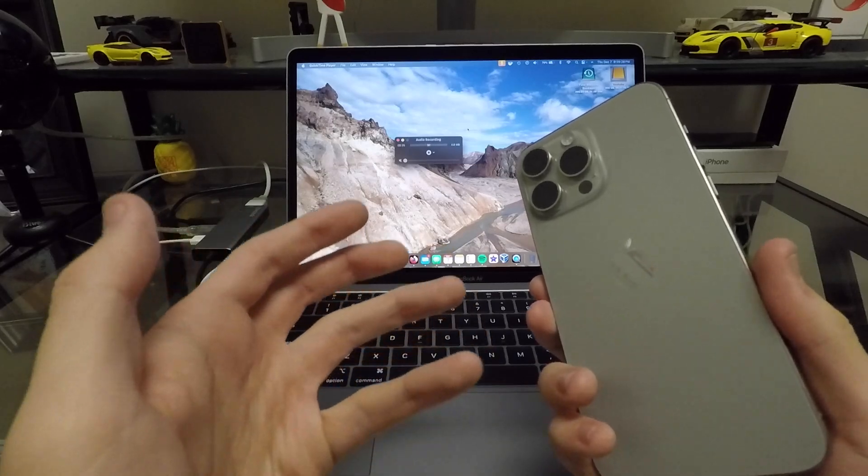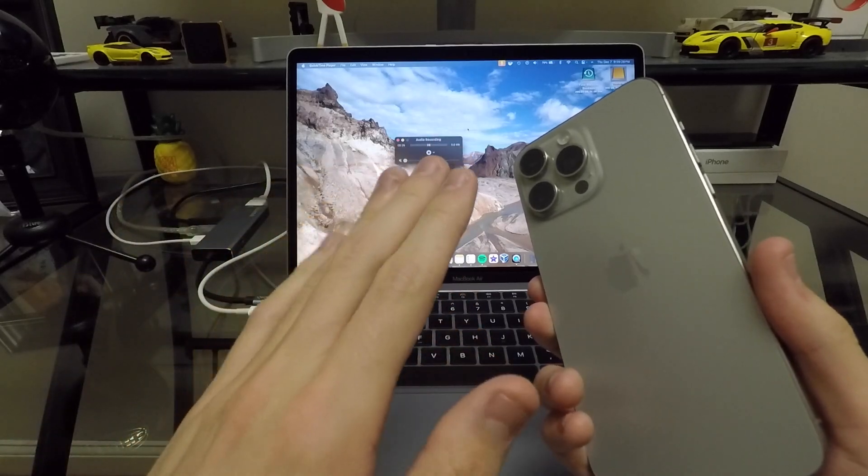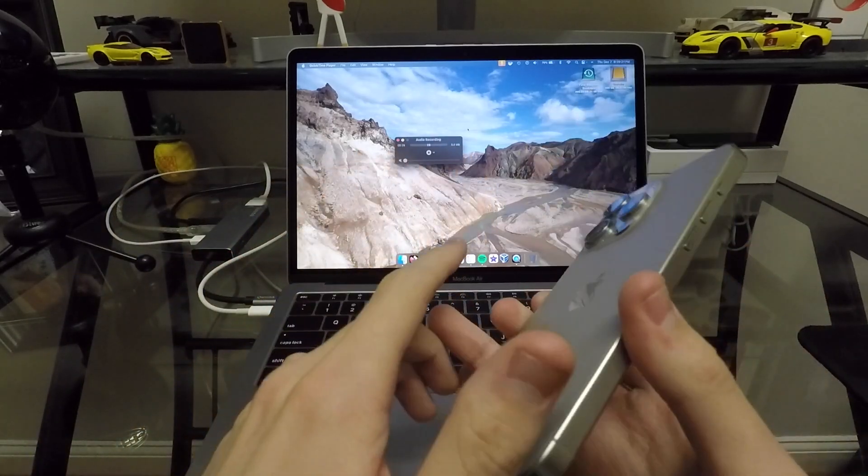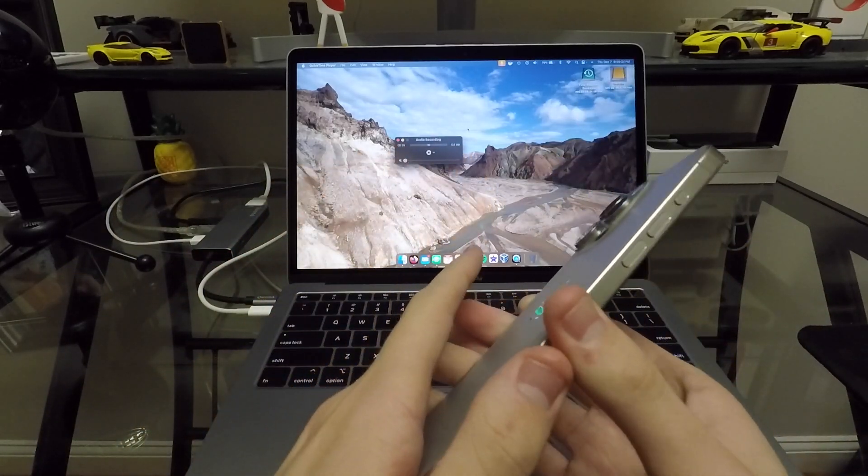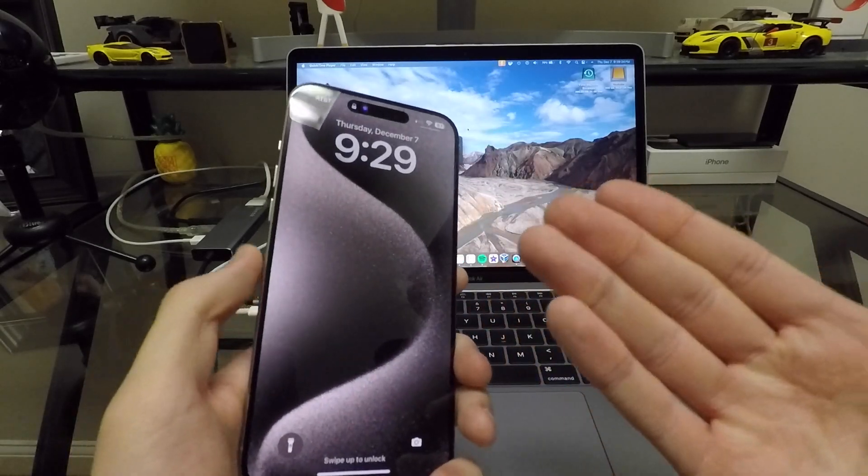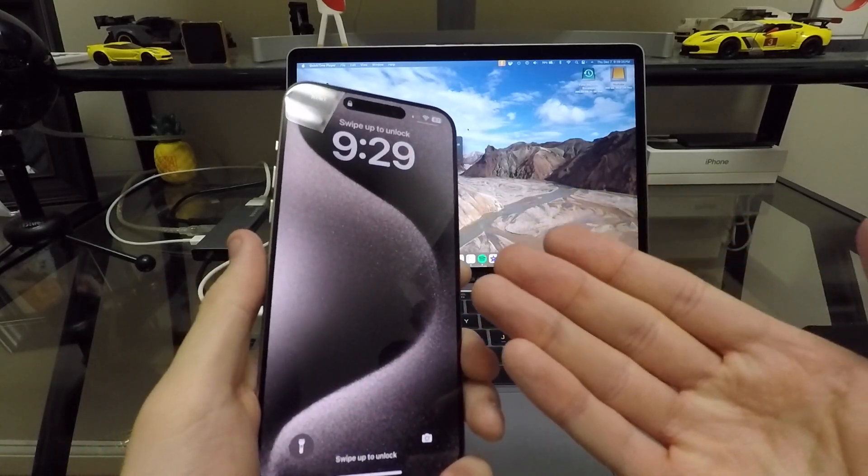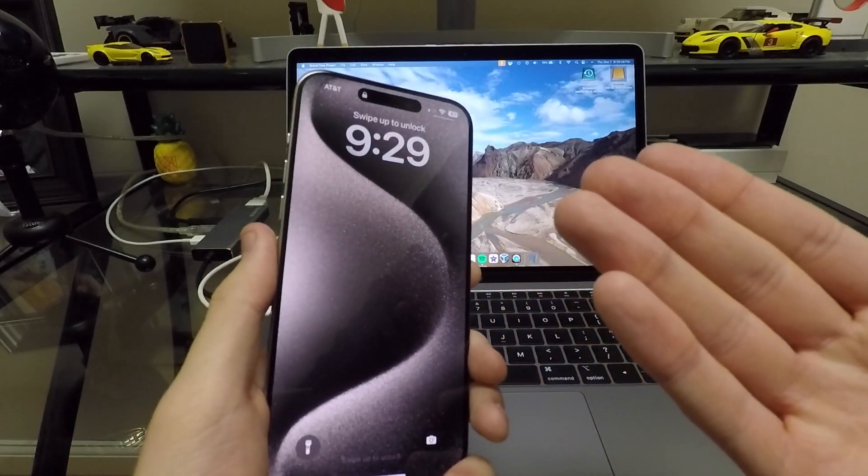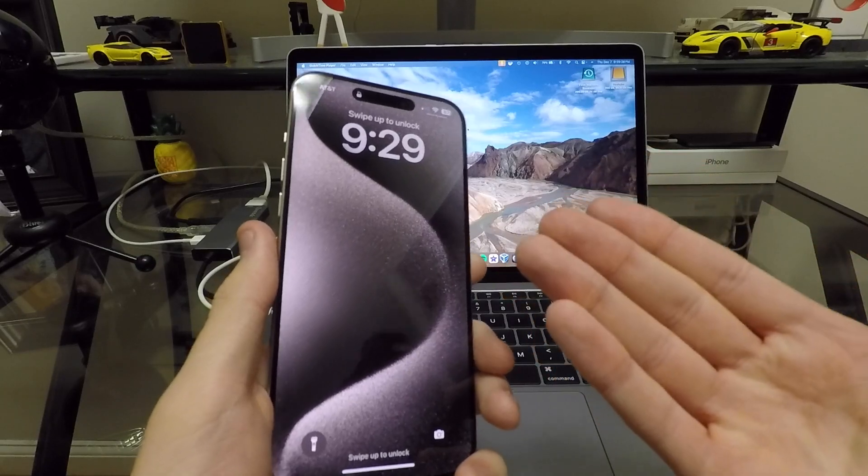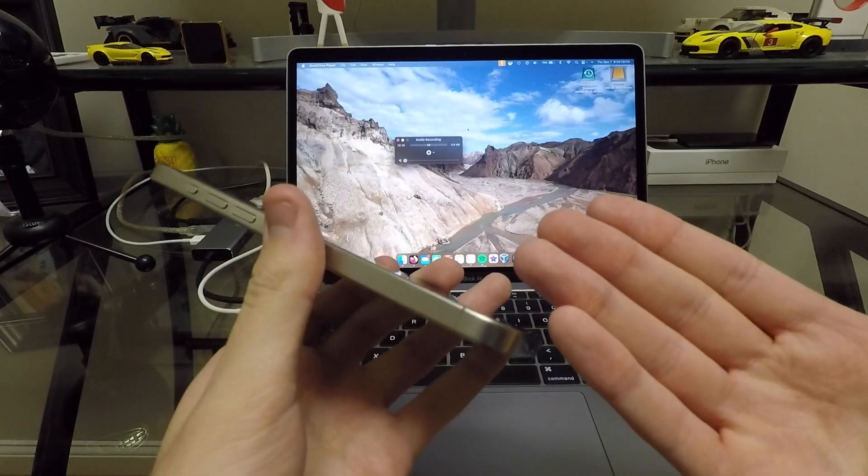So this video kind of goes for any of the new iPhone 15s and 15 Pros, but especially this one here, the Pro model with the titanium frame.